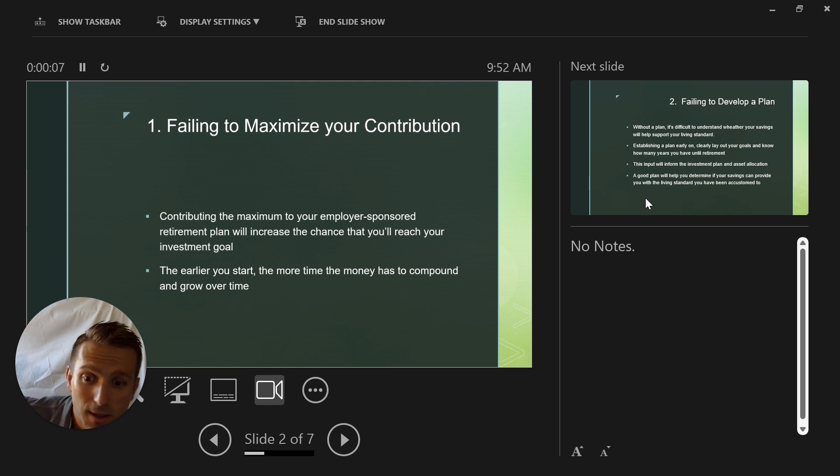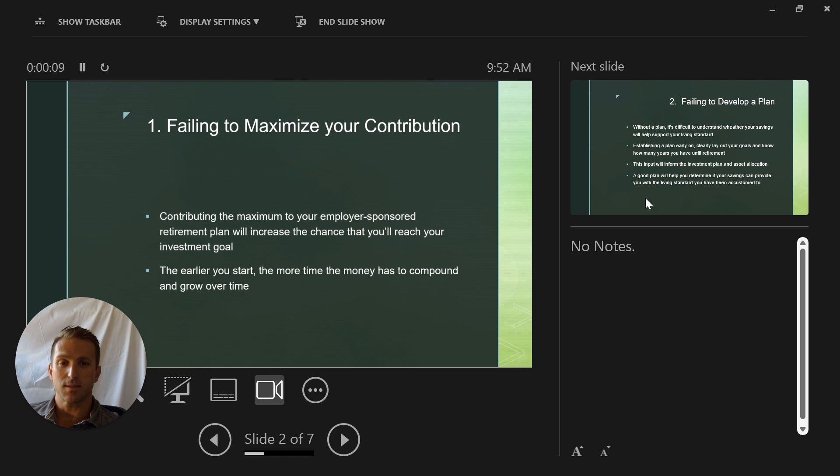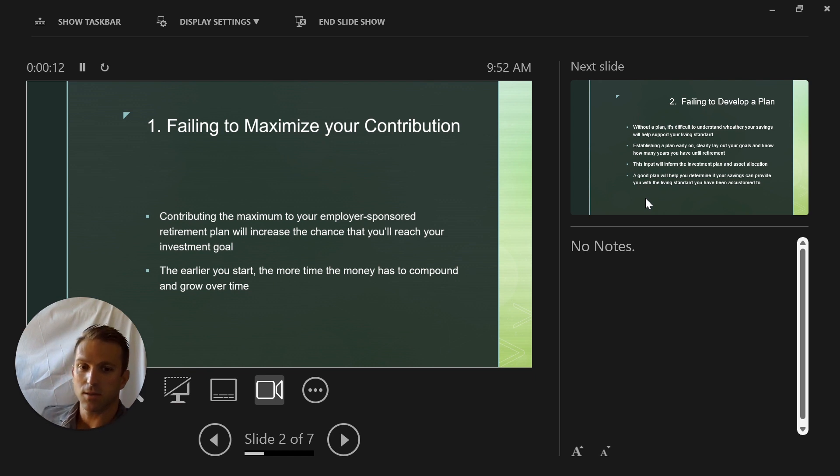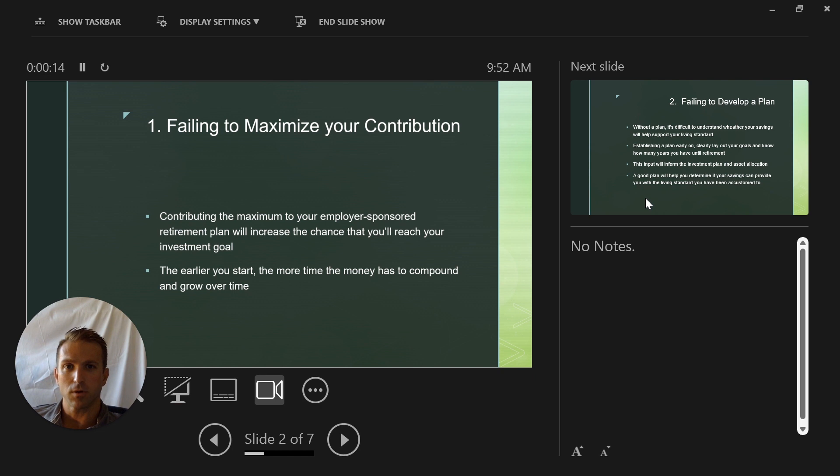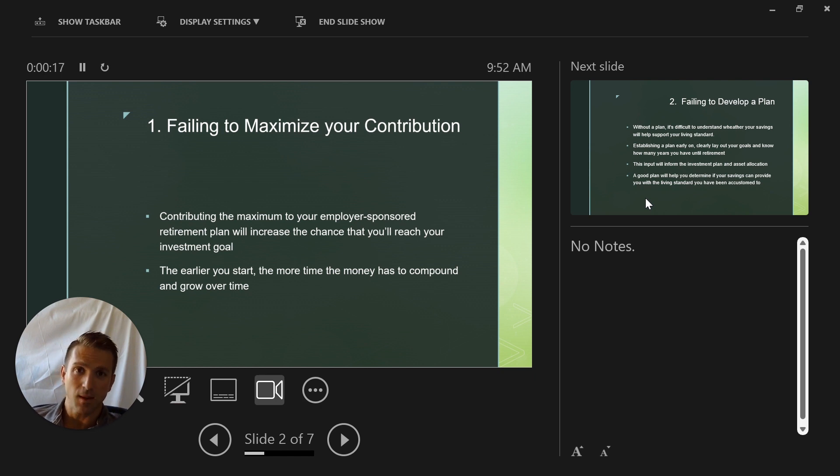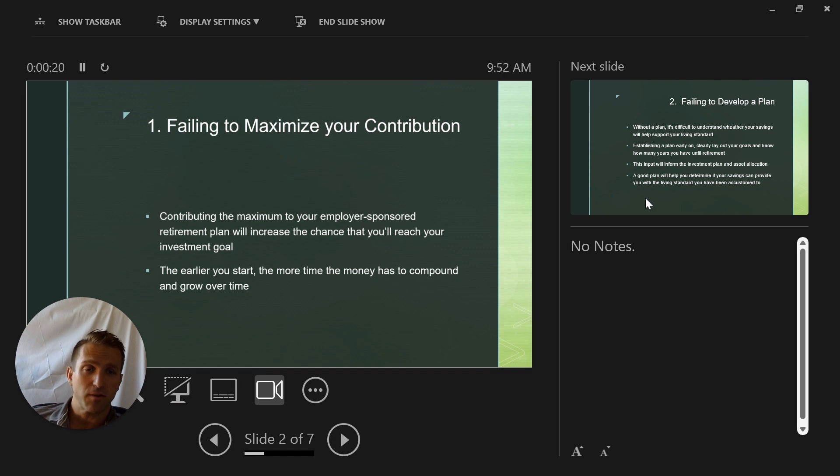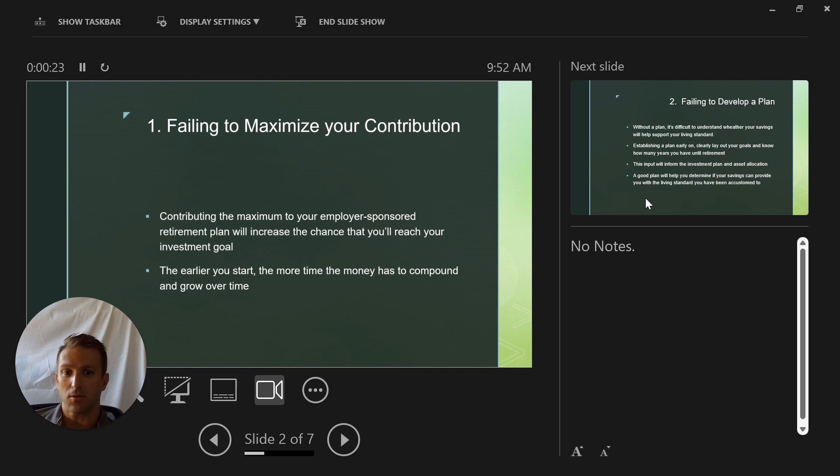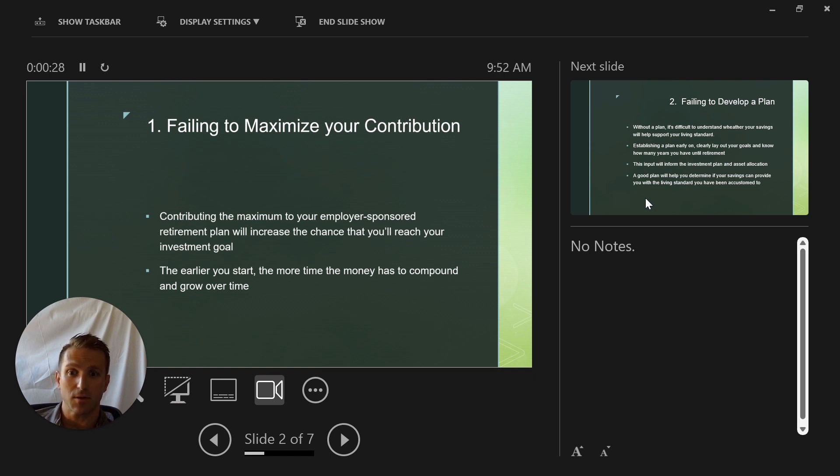So the most common mistake is failing to contribute the maximum to your 401k or your employer-sponsored plan. This is a great thing to take advantage of, especially if you're getting a match that's free money, so definitely want to do that. And if you're not taking advantage of that, that's a hundred percent return that you're not achieving.